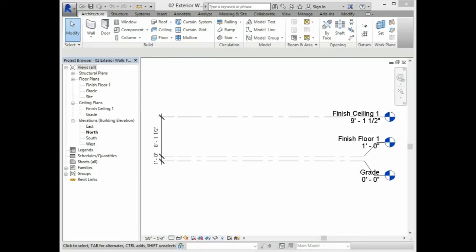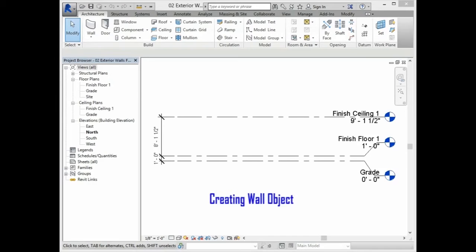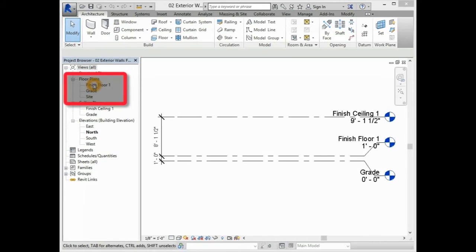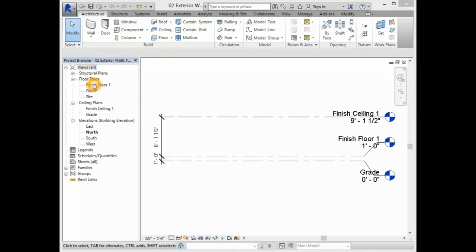After creating the appropriate levels, the next step is to create the exterior wall object. In order to create a wall object, you must be in one of the floor plan views. In your floor plan views in your project browser, you will select Finish Floor 1.